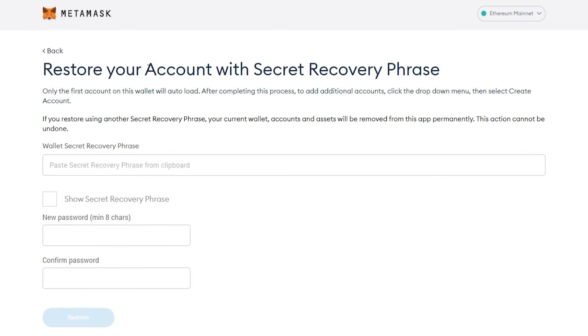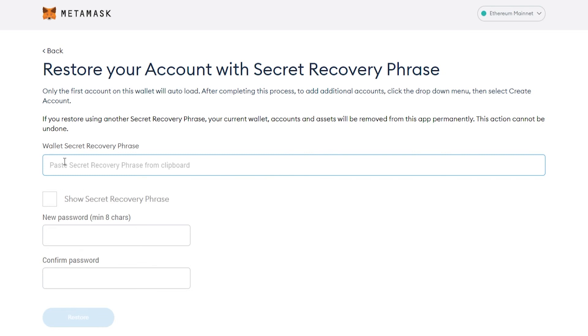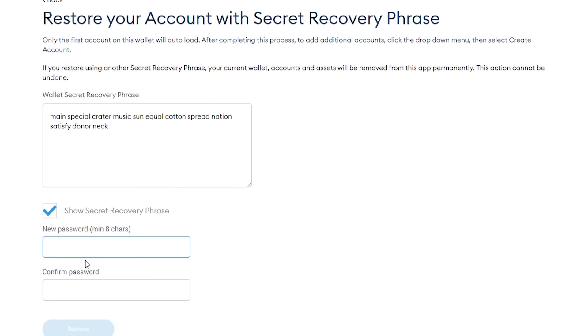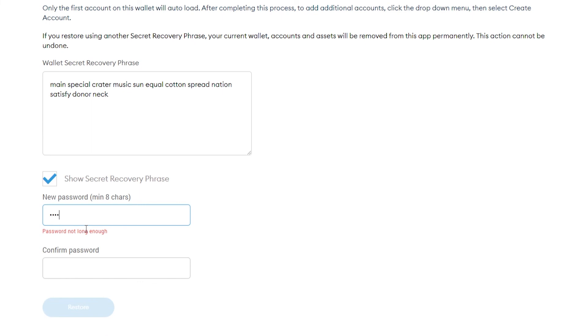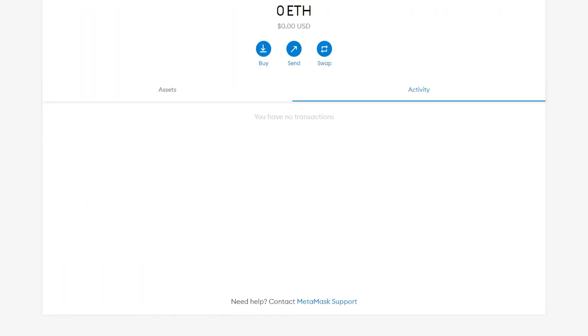You can go ahead and type out your recovery phrase here. If you want to see your recovery phrase as you type it, check this box here. Once you've entered in your recovery phrase, you can then enter in a new password and then click restore.